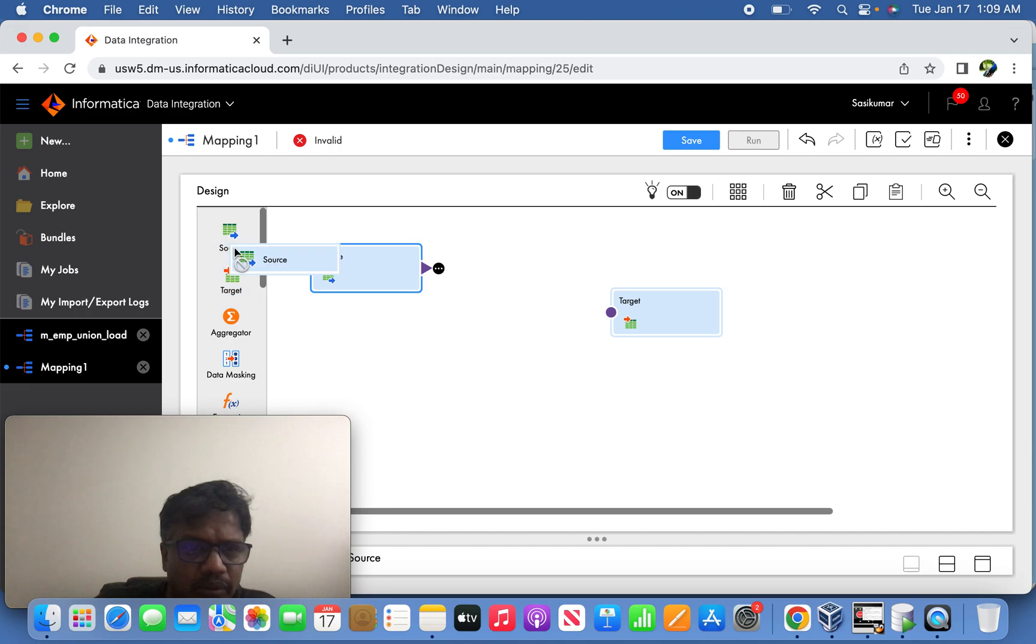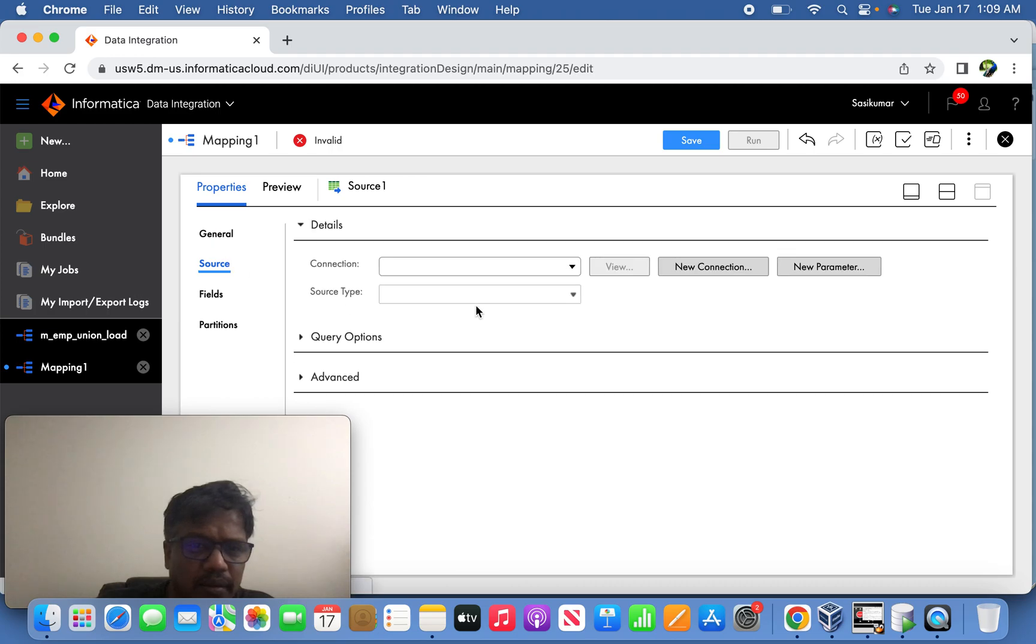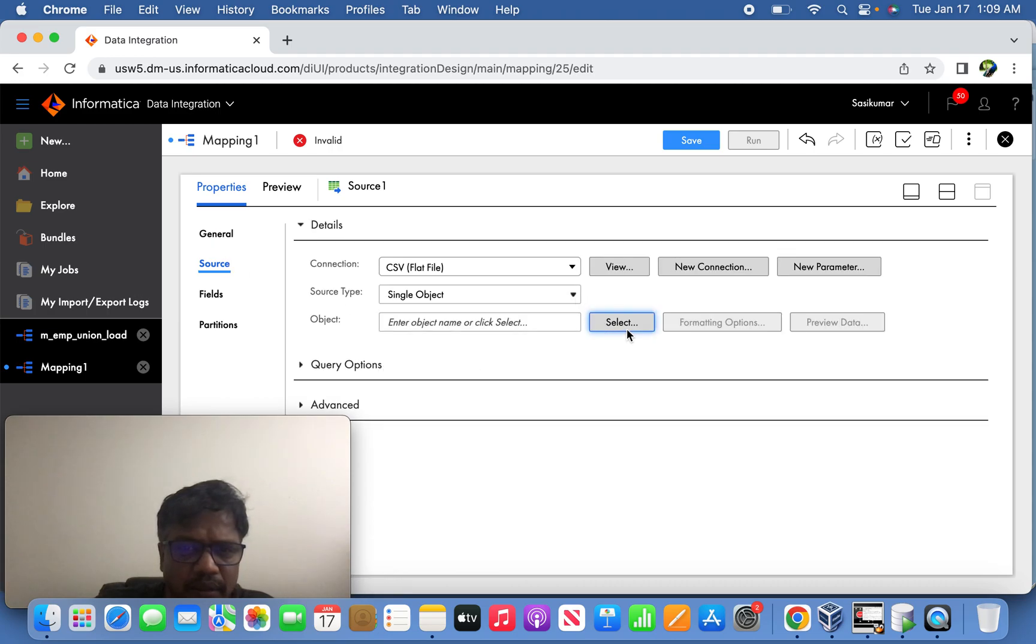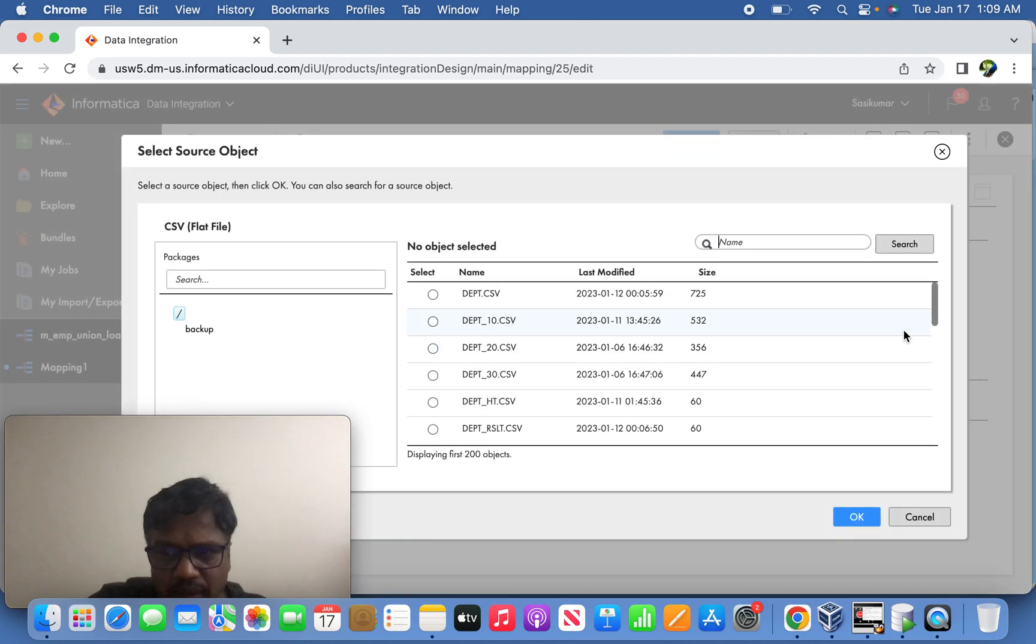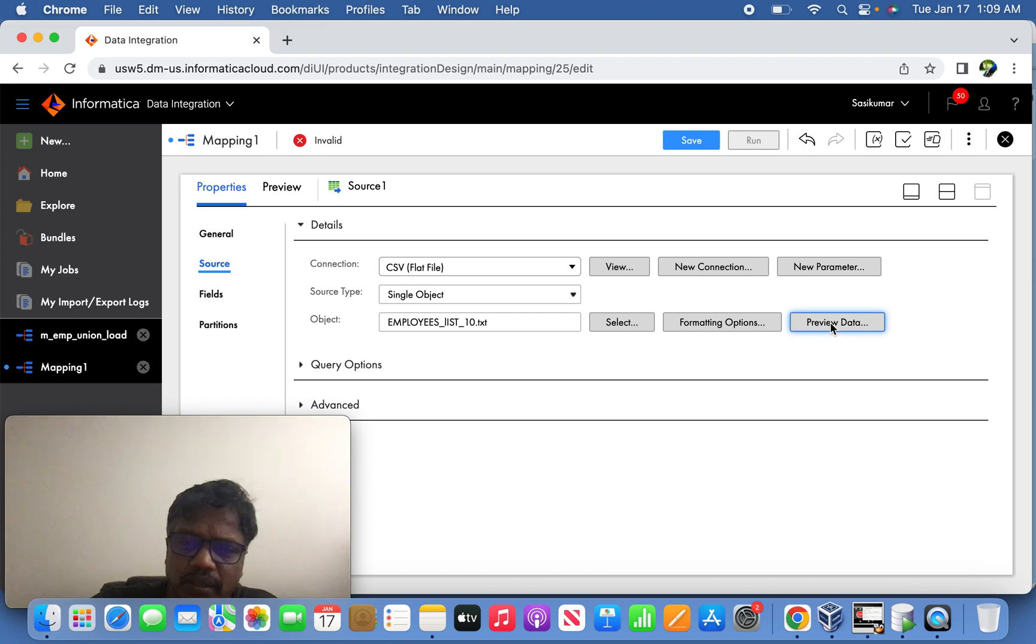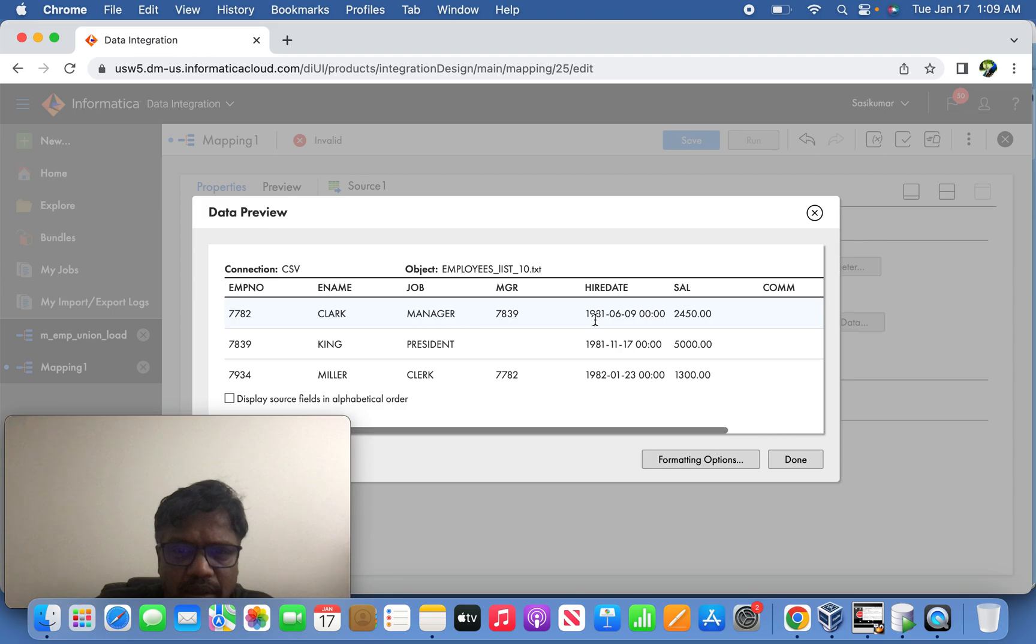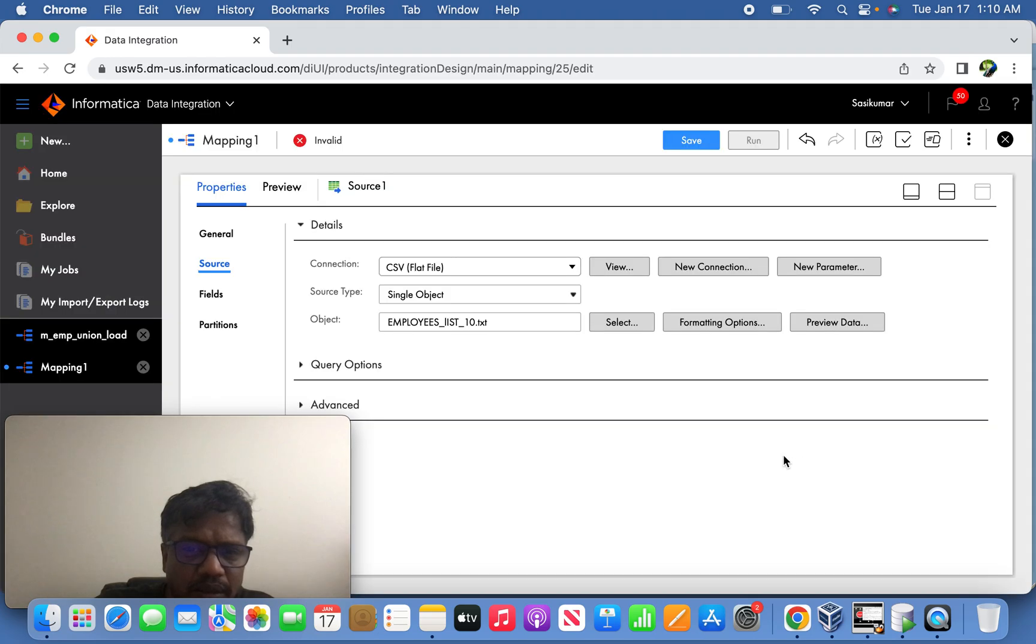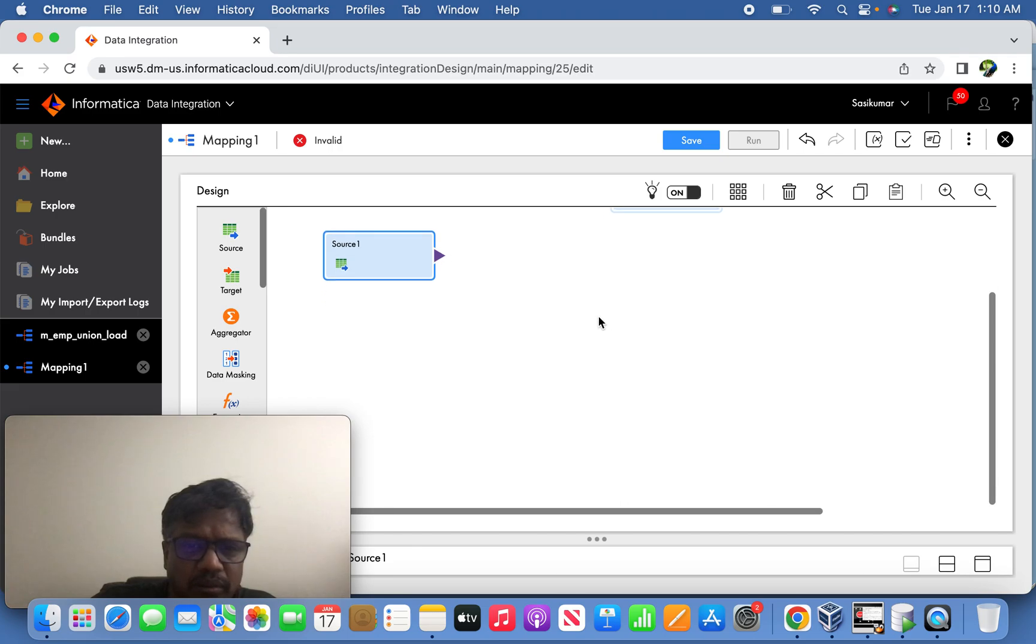And the next source we are going to try from the CSV. So I'm selecting CSV, and the CSV file I'm having is called employee list.txt. So here if you try to preview the records, see the format is 1981-06-09 and this is the format. Moreover, this is in string format. The data type is string, we are supposed to convert it. For that reason only we are going to add expression transformation.